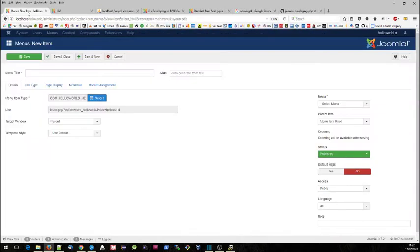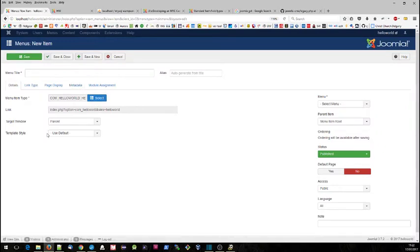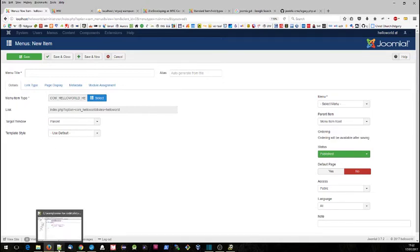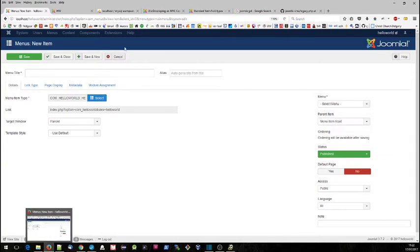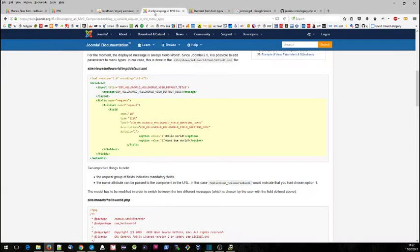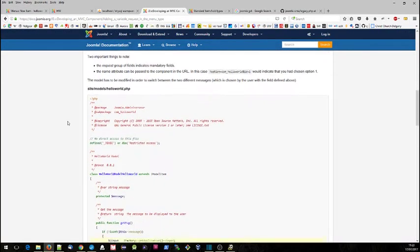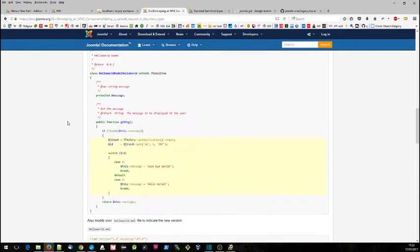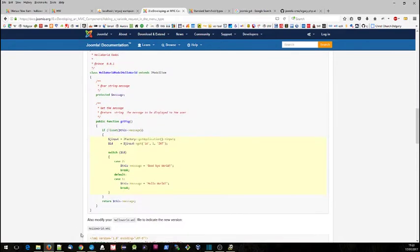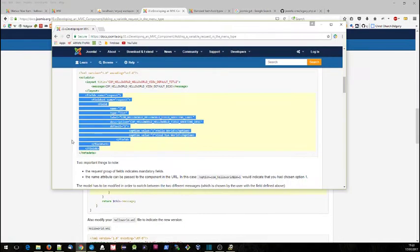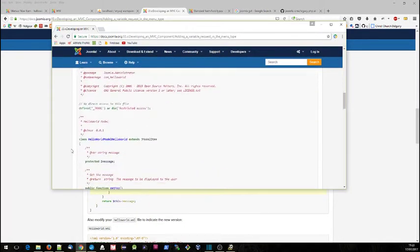We'll save that. So this will allow the administrator to set up a new menu item and select which message gets displayed or associated with that menu item. Within the site we have to also actually pick out the correct menu item, so that's where this second change comes.